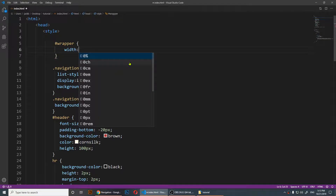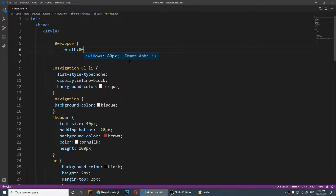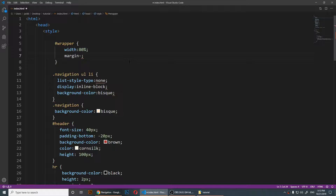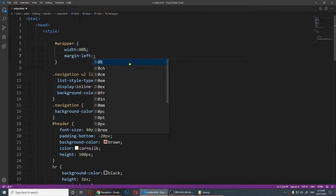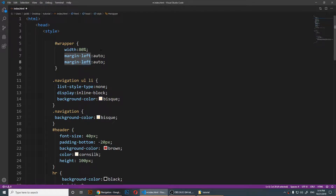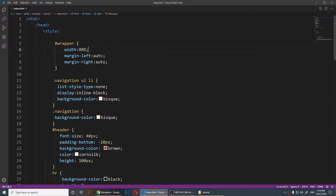Right now I'll type in 'width' — you'll need to give it a width. I'll use a percentage, probably 80%. Then I'm going to say 'margin-left: auto' and 'margin-right: auto' — so I copy this and paste it for the right side as well. Now I have both margin-left and margin-right set.